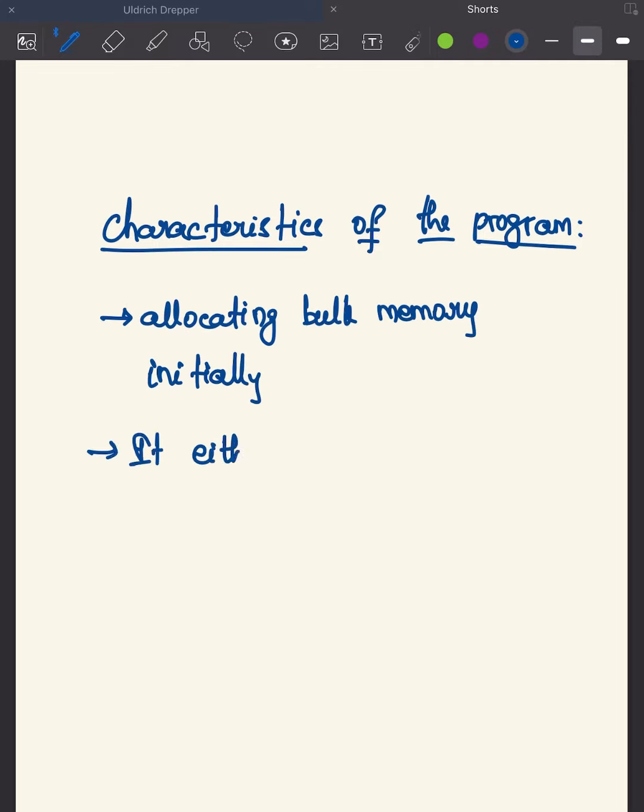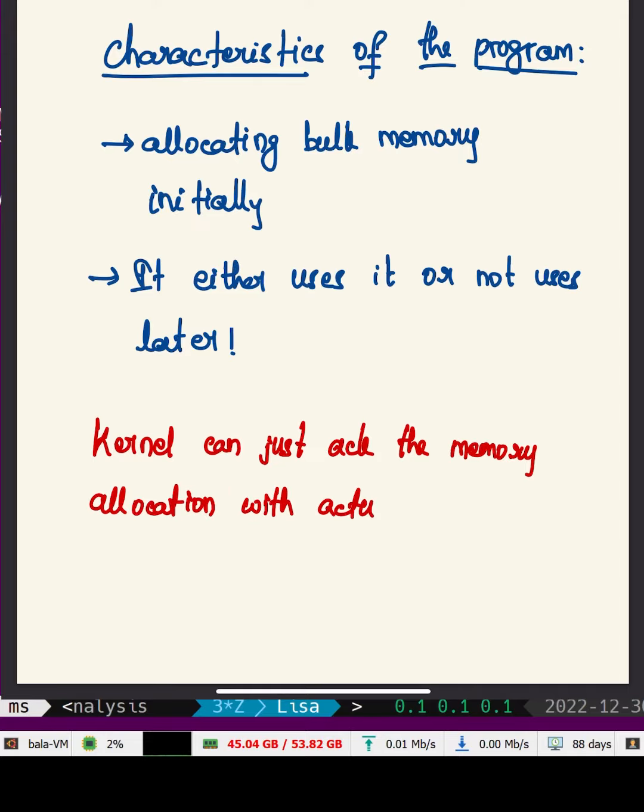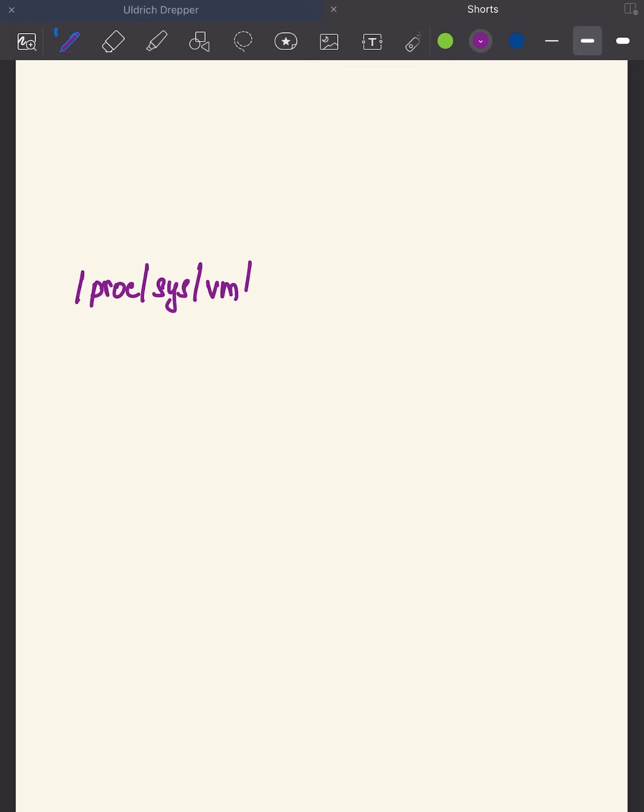So for programs like this, the kernel can simply say it allocated memory and then actually allocate the real memory when the program starts using it. You can tell the kernel to do that by modifying the variable called overcommit_memory.